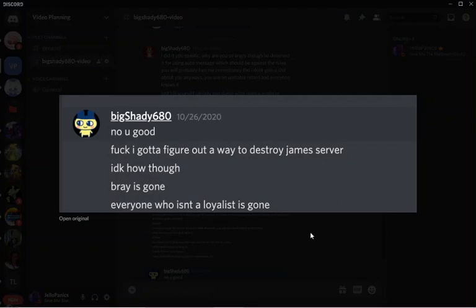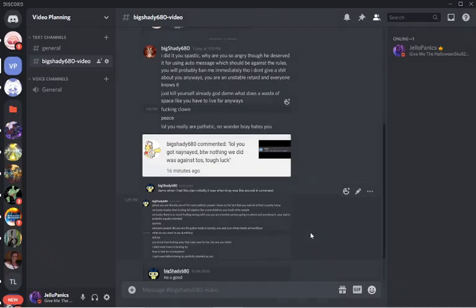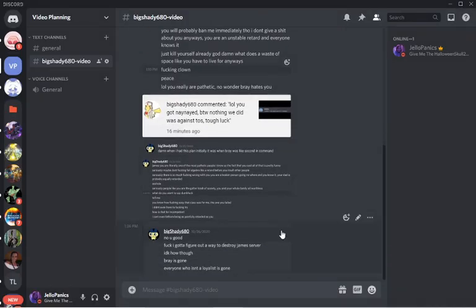No, you could, fuck, I'm going to find a way to destroy James' server. Another time he was admitting that he did destroy my server.